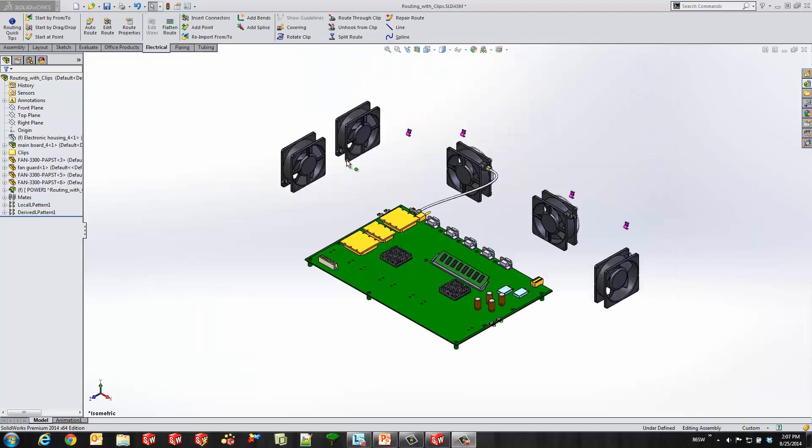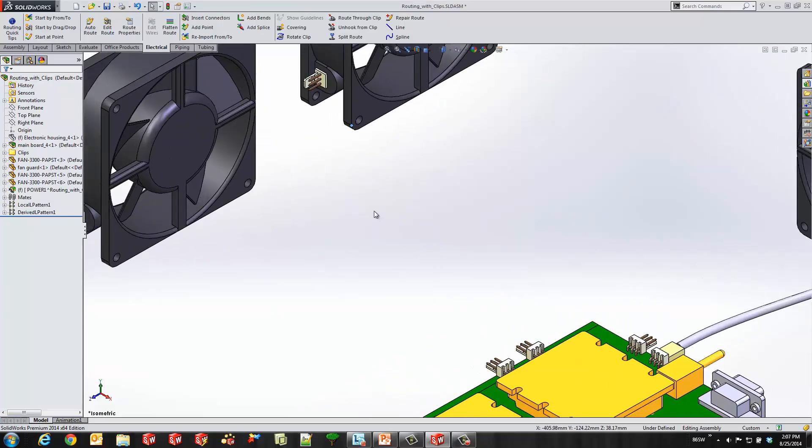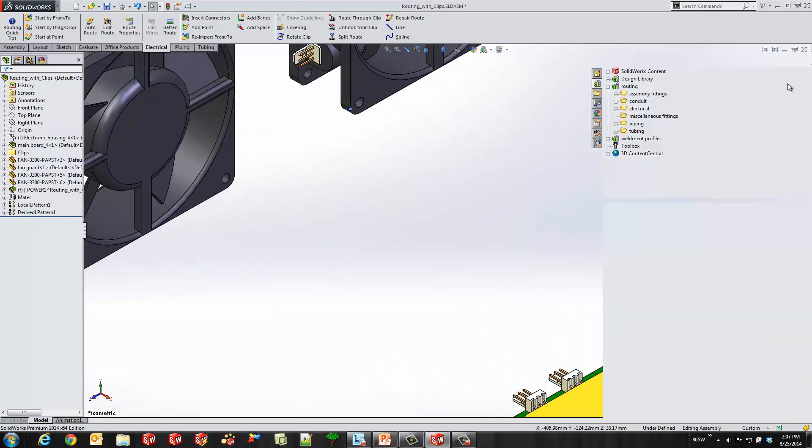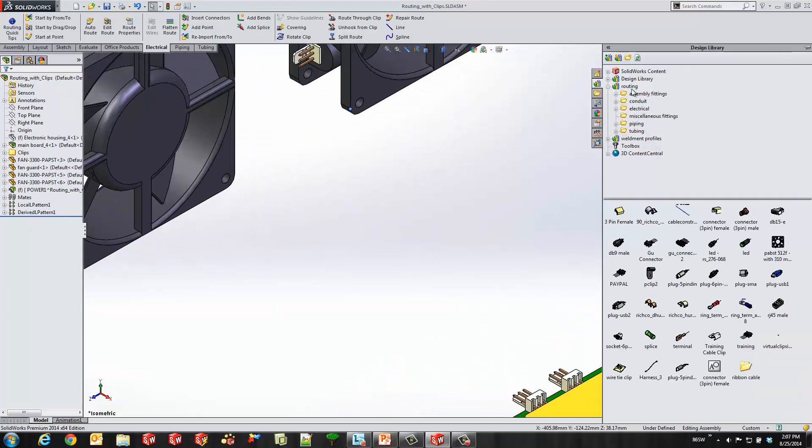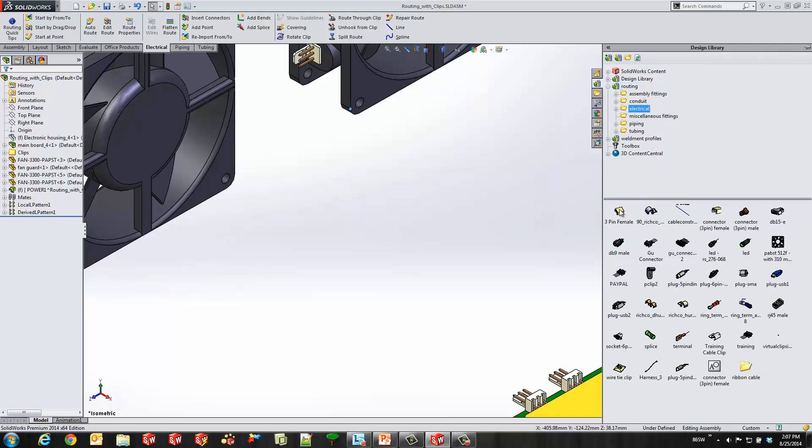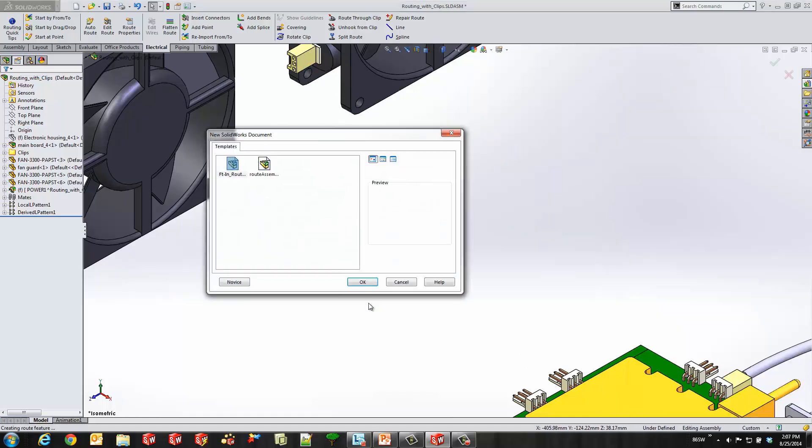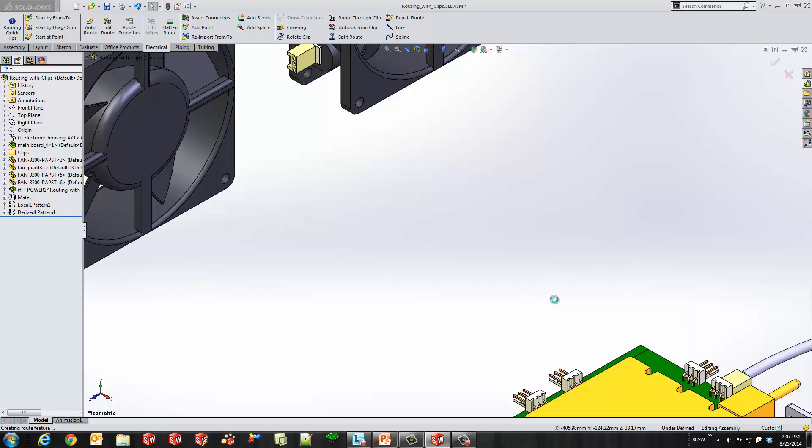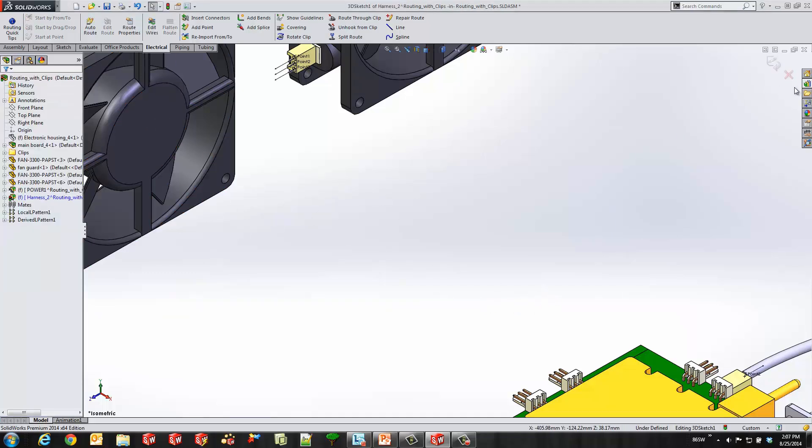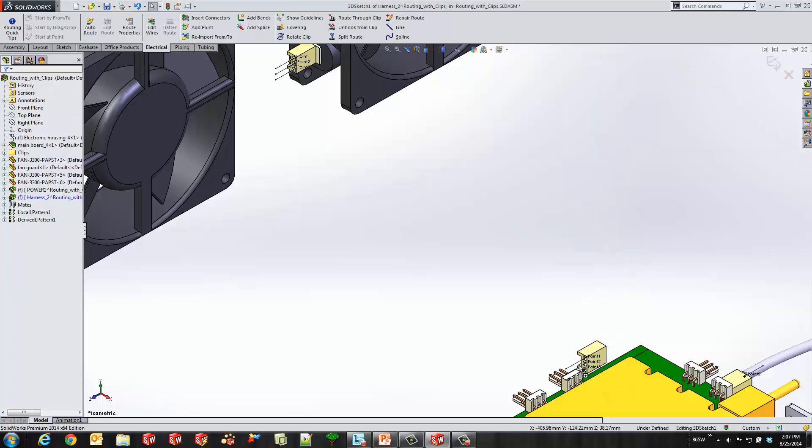So I'll go ahead and go to my routing library over here, the electrical library. Grab that connector and go ahead and drop it. I'll go ahead and select my routing template. And you'll see it throws me in auto route mode. But I'll go ahead and turn that off real quickly and drop this next connector in here.